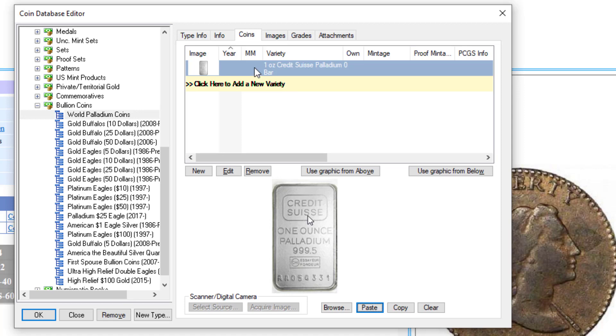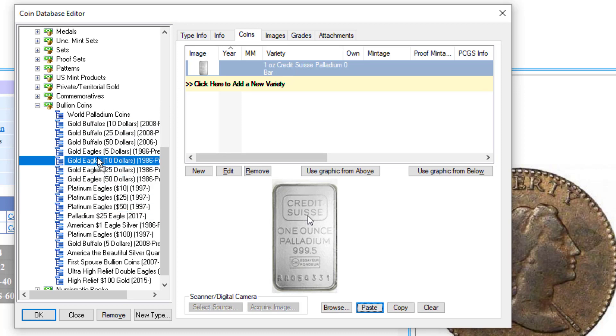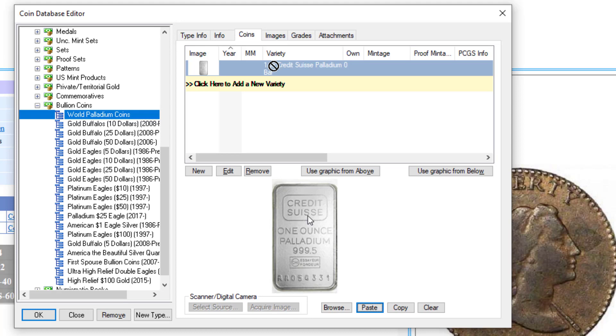To move, we had someone ask, how do you move a particular variety to a different category? All you have to do is just drag it and select the destination, and it'll actually move that variety to the new category. I'm not going to do that now, but that's how you do that.